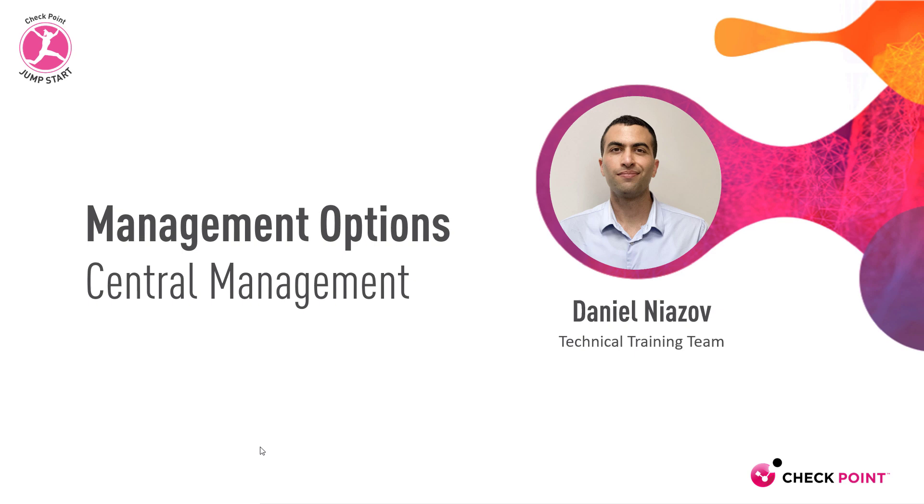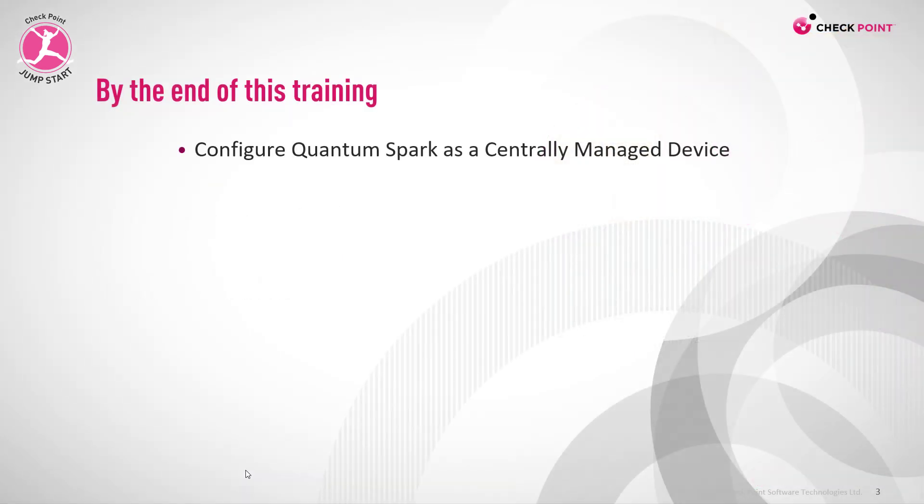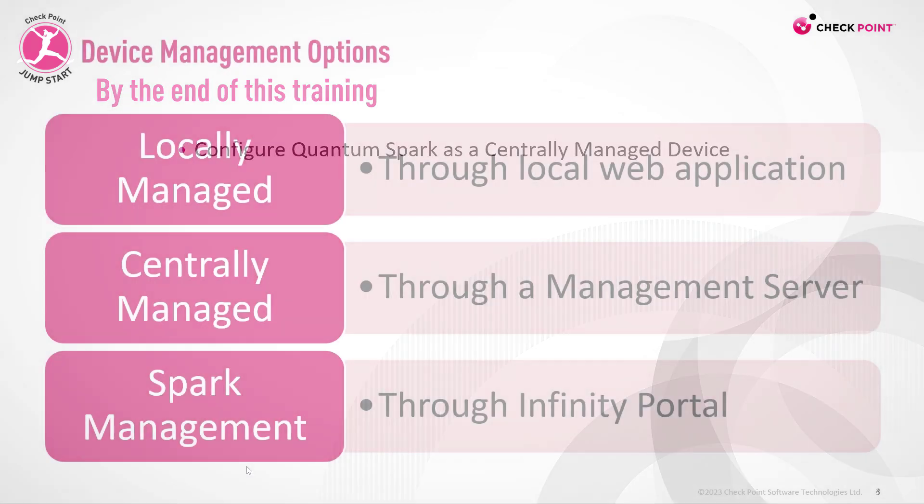Management options, central management. By the end of this training, you'll be able to configure Quantum Spark as a centrally managed device.